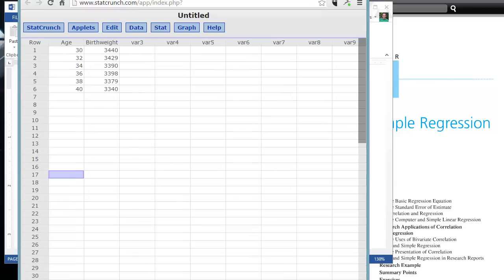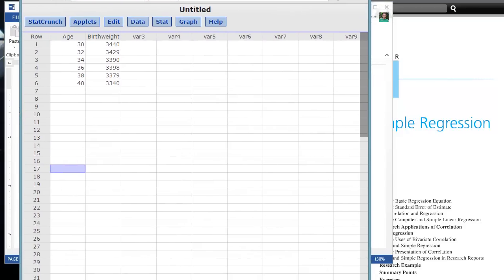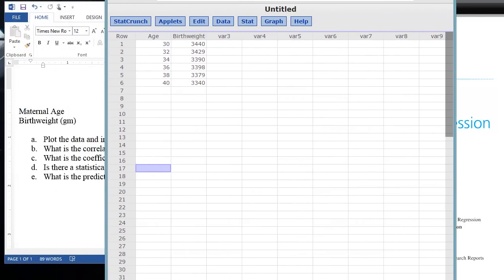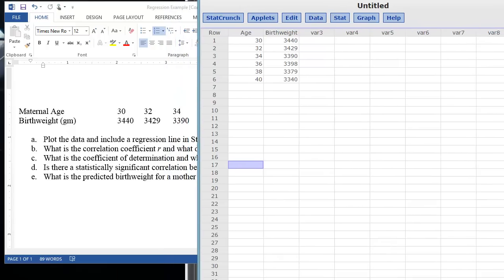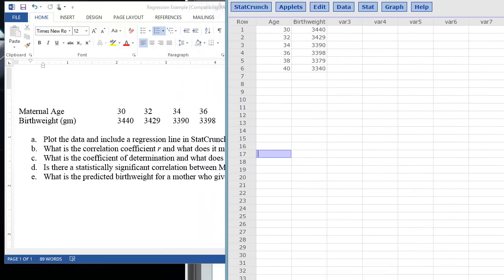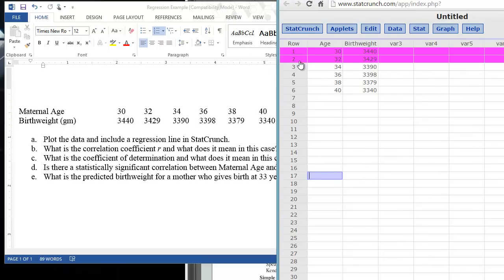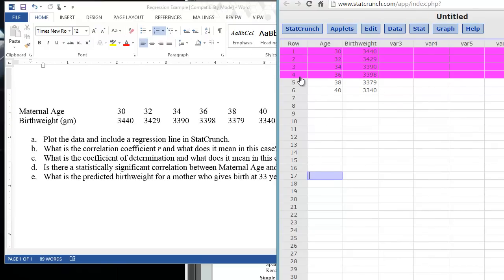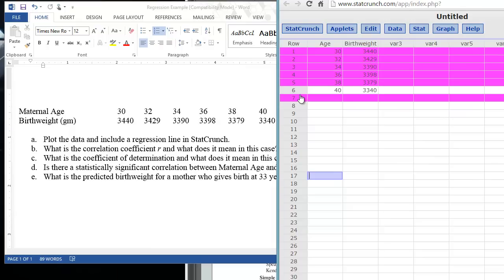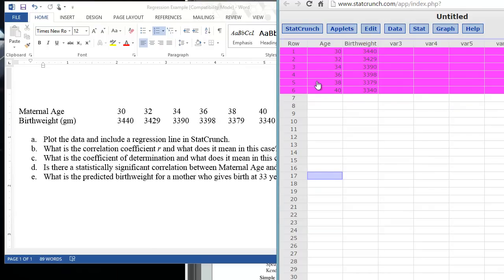If we open up our software, you can see I've already inputted the values here for you. You can go ahead and pause this recording and type these into your StatCrunch worksheet. The first column here, the first variable, I've labeled as age. Each row in our StatCrunch worksheet here is a subject. So we have six subjects in our small study, and we have two variables that we're measuring here, age and birth weight. These are interval or ratio level variables, very appropriate for doing a scatter plot.